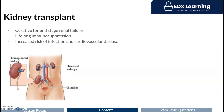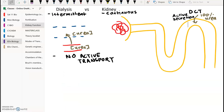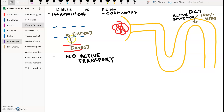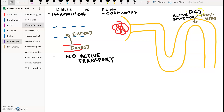Looking at the details of dialysis versus the kidney: dialysis is intermittent versus the kidney's continuous function — a very important distinction. Urea diffusion from the blood vessel to the dialysis tubing stops when there is equal concentration at both ends. There is no active transport in dialysis, compared to the kidney where 100% of urea is secreted into the distal convoluted tubule (DCT).